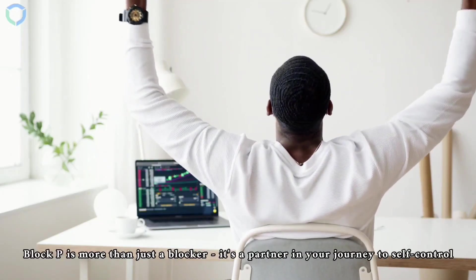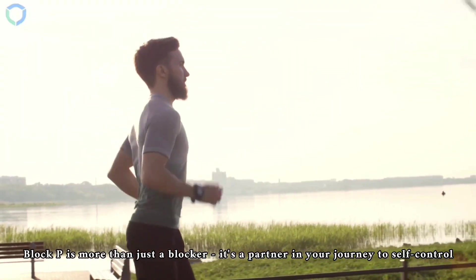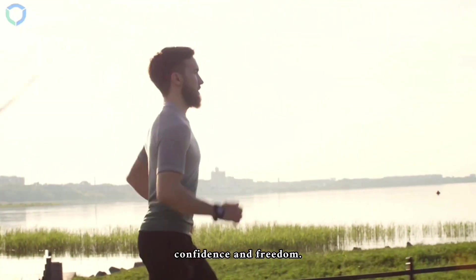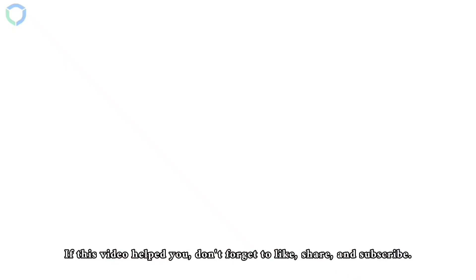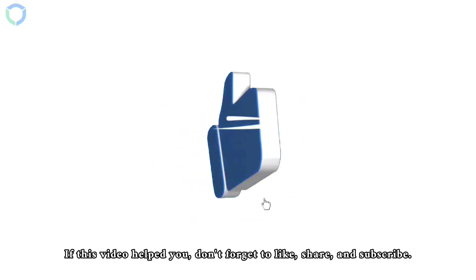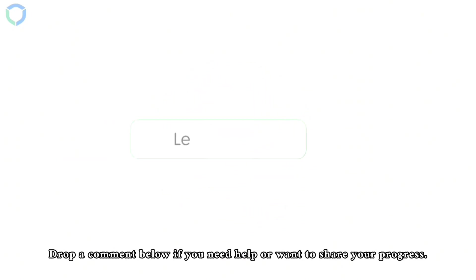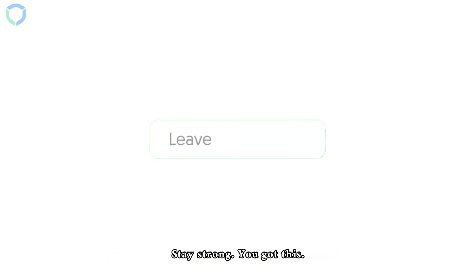If this video helped you, don't forget to like, share, and subscribe. Drop a comment below if you need help or want to share your progress. Stay strong, you got this!